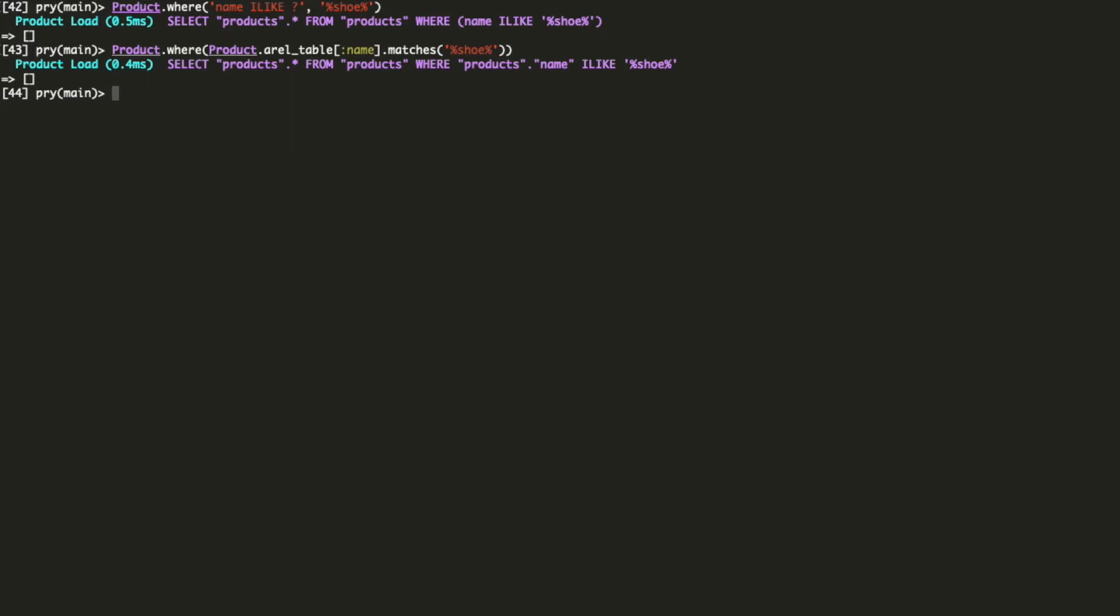What's the benefit? Well, for starters, arrow took care of quoting the column name for us and also prefixed it with the table name to avoid ambiguous matches. Also, now we are not writing SQL inside the Ruby file anymore. And if we switch database providers, the new adapter will take care of generating the right SQL for us. Keep in mind that ilike is not the right keyword for every database.